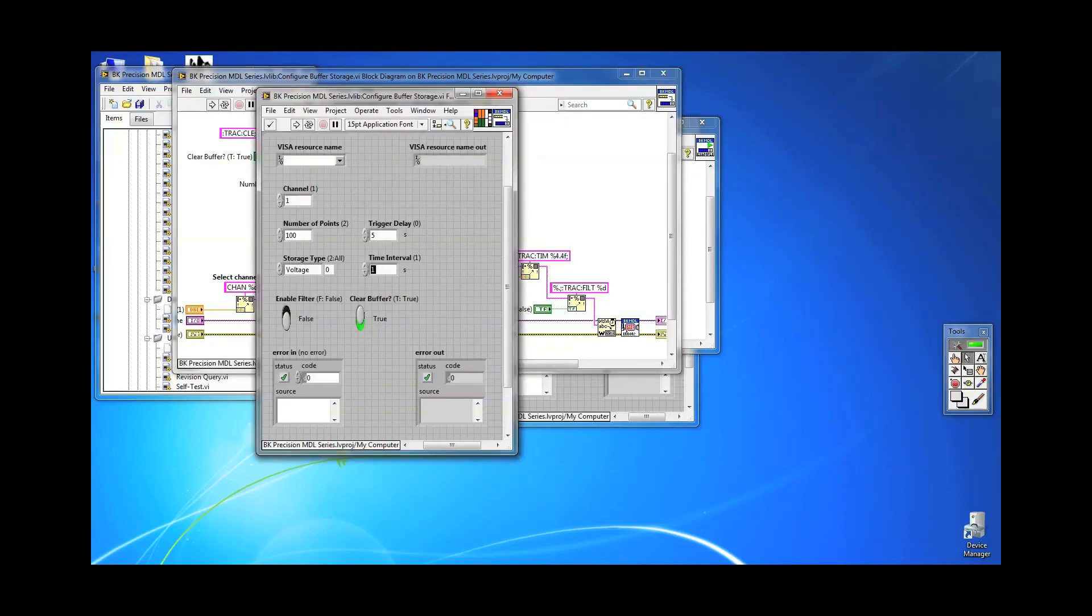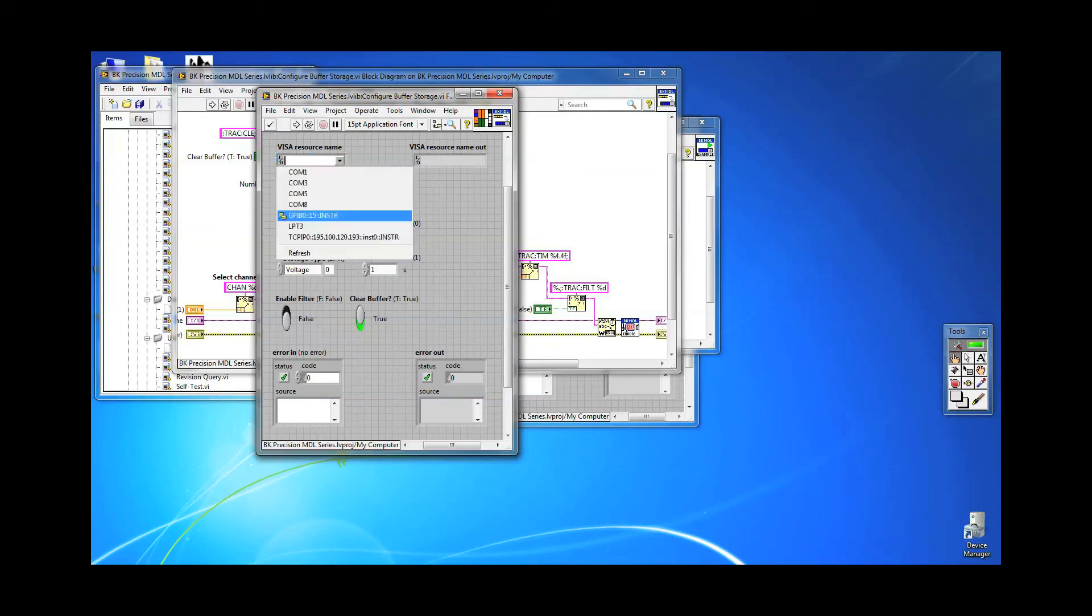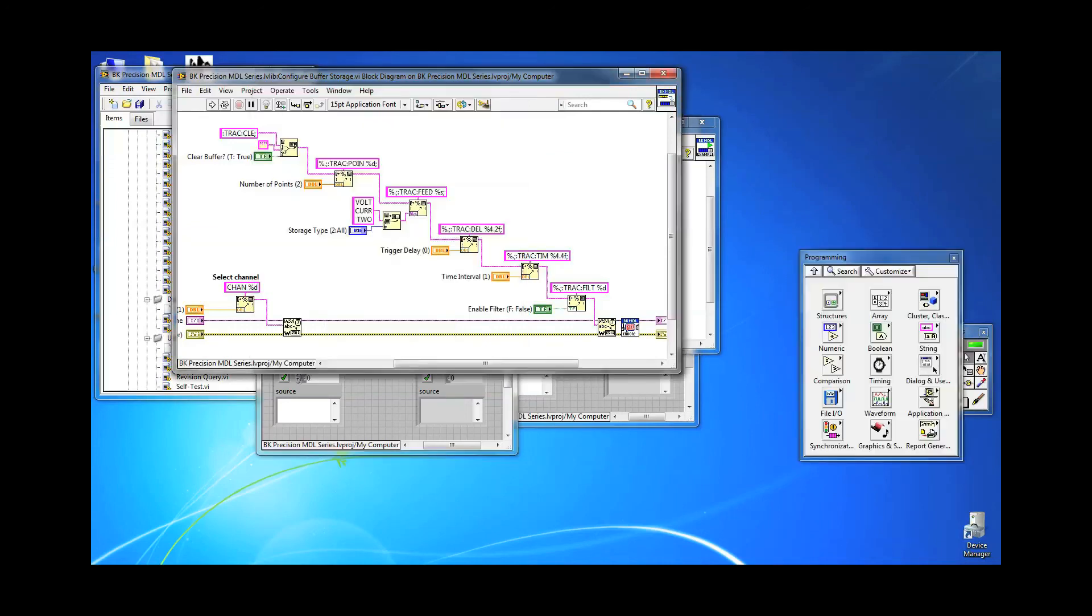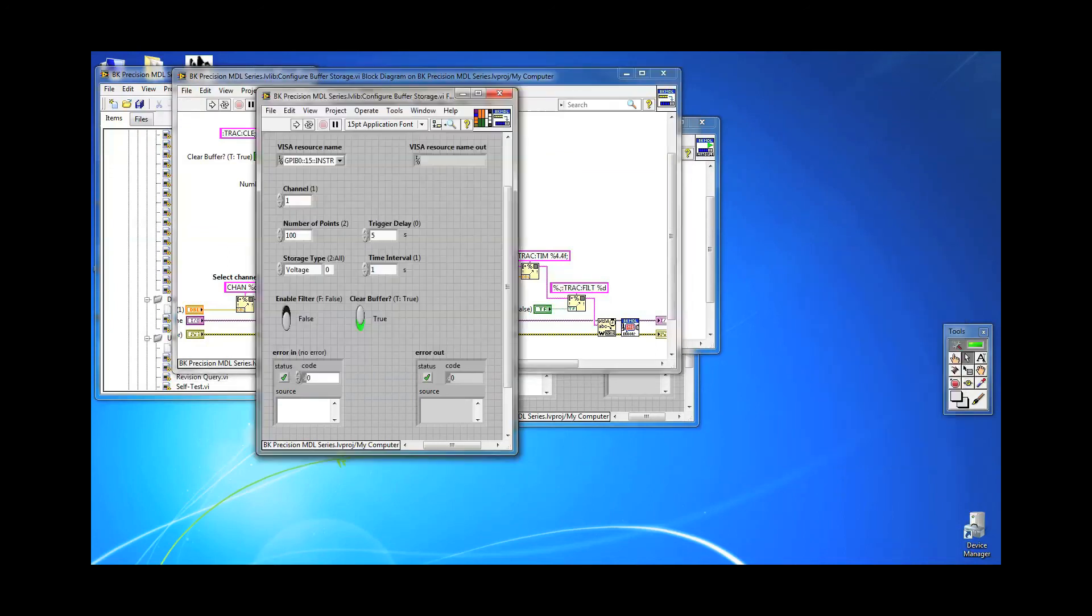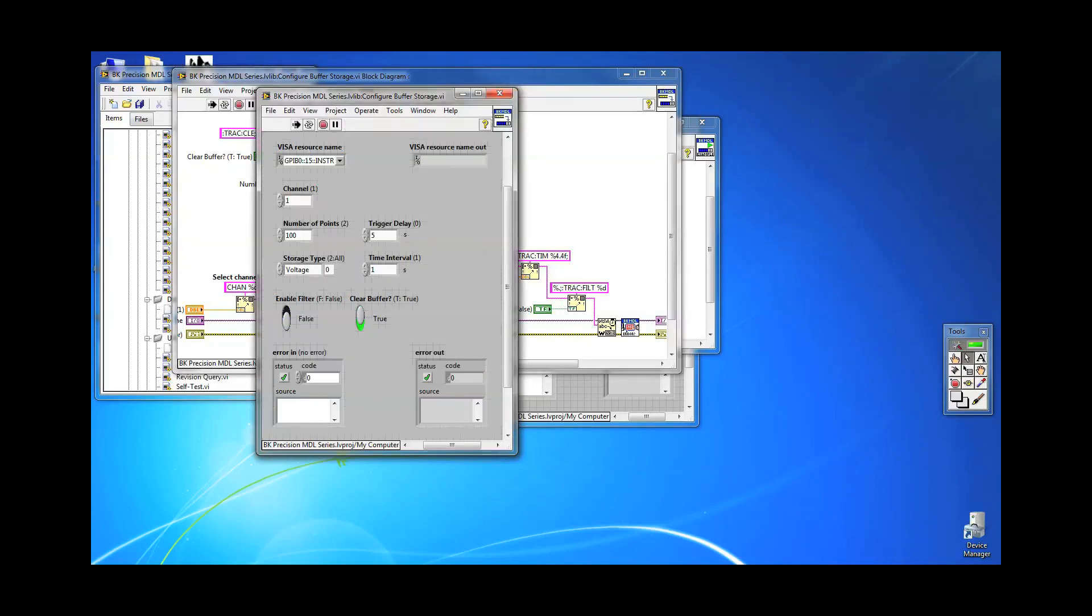The last parameter we can configure for the buffer storage operation setup is filtering. You can enable or disable filtering of the readings captured into the buffer with TRAC:FILT command. I will leave it disabled by sending TRAC:FILT 0. Before we can send a trigger, we need to send TRAC:FEED:CONT NEXT command, which configures the load to a wait for trigger status.